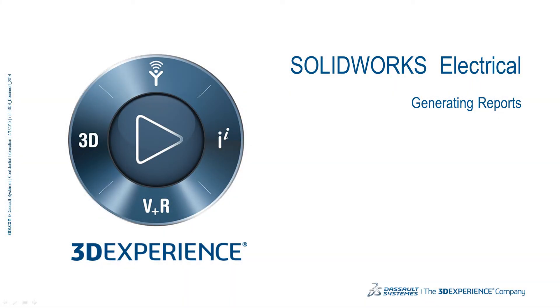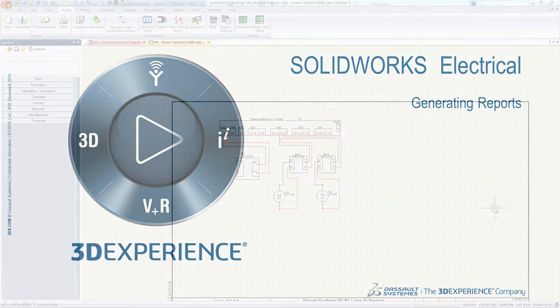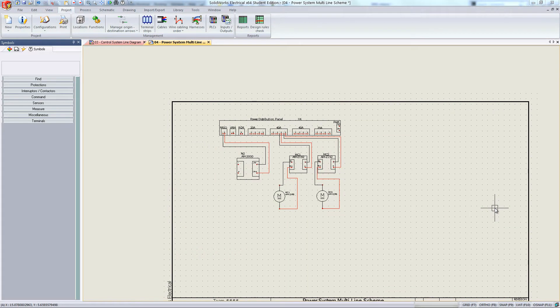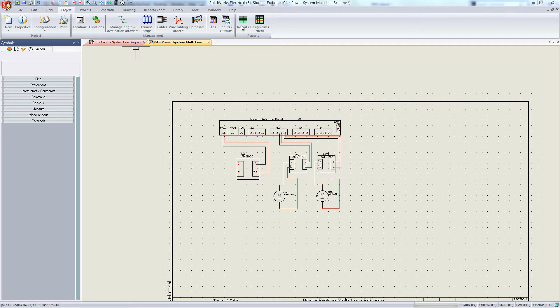Welcome to the SOLIDWORKS Electrical video series. In this video we will cover generating reports. In SOLIDWORKS Electrical, under the project tab, hit reports at the right end.